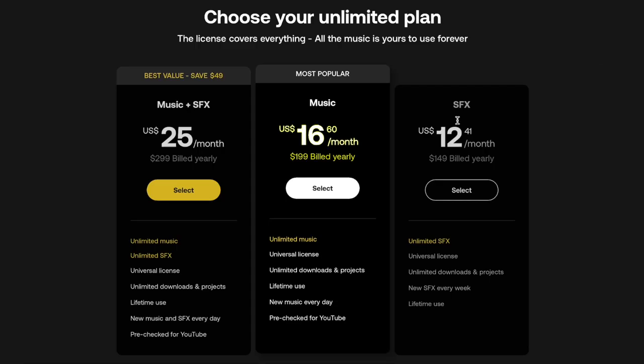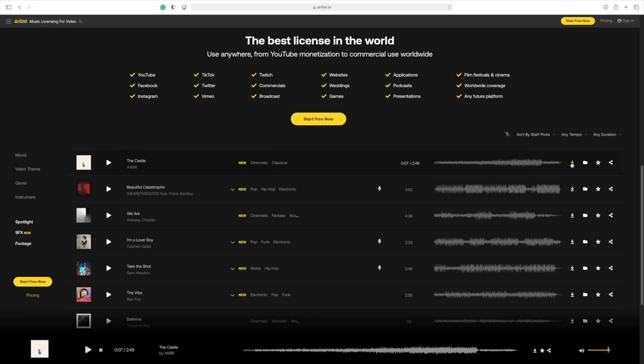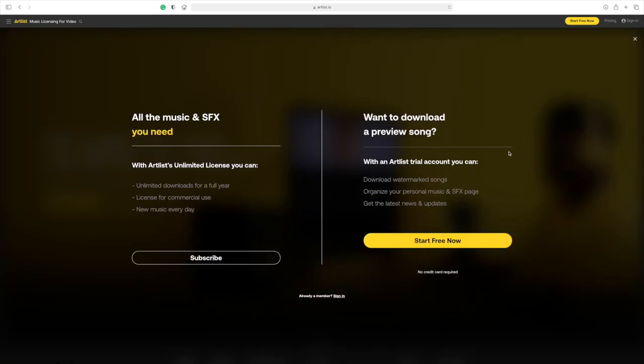The most expensive option is Artlist.io, coming in at $200 per year. This comes out to just under $17 per month, but that doesn't really matter because monthly subscriptions are not an option — you have to pay for a full year. There's also no free trial; you can listen to the tracks or even download previews, but you can't use any of their music unless you have a subscription. It doesn't sound that great, but don't discount the service just yet. Artlist has one major card up its sleeve, and it's a big one that might be a huge deciding factor for you. We'll talk about it towards the end of this video.